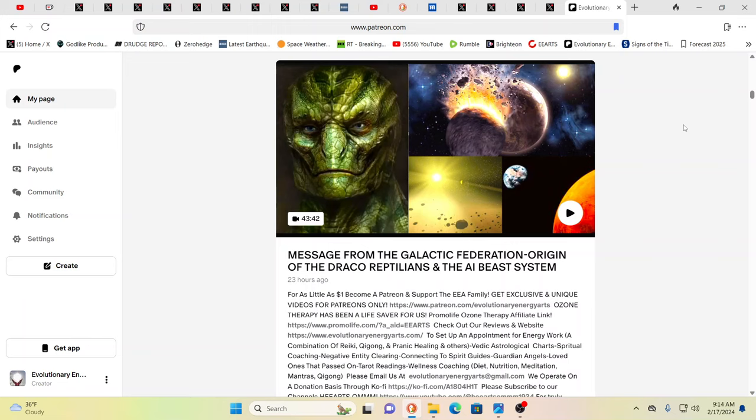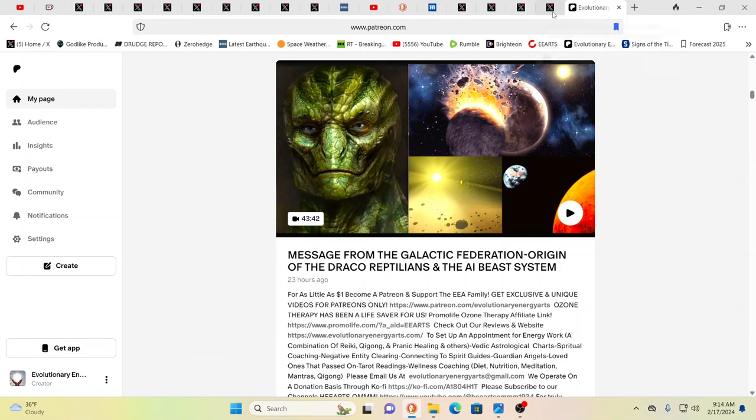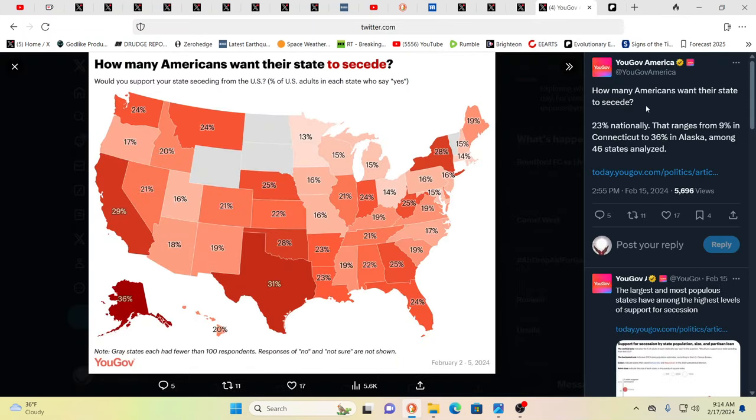So this is going to be kind of a quickie. And this was the message we got in the last couple of days that we shared over on Patreon only. And it was about the Galactic Federation, the origin of the Draco Reptilians, the AIB system. When did this, how did this all come to pass? This is so much bigger than most people can imagine. It truly, truly is.